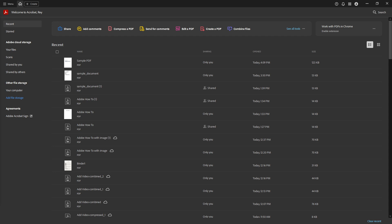This guide is perfect for anyone needing to tweak the layout of a PDF form. Maybe you've created a document and realized the text boxes aren't quite the right size or you're adjusting a form someone else made. Either way, resizing these text boxes is a straightforward task if you know where to start. Let's walk through these steps together to get you feeling confident about making these adjustments.